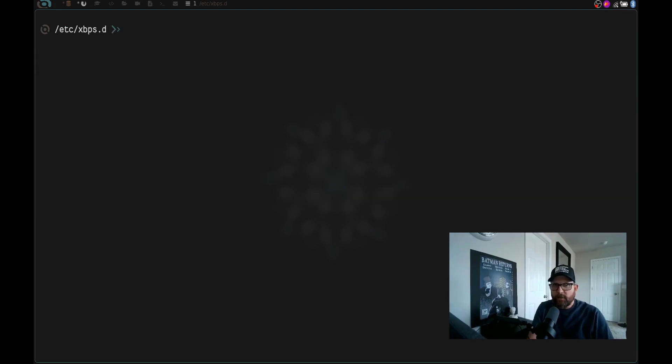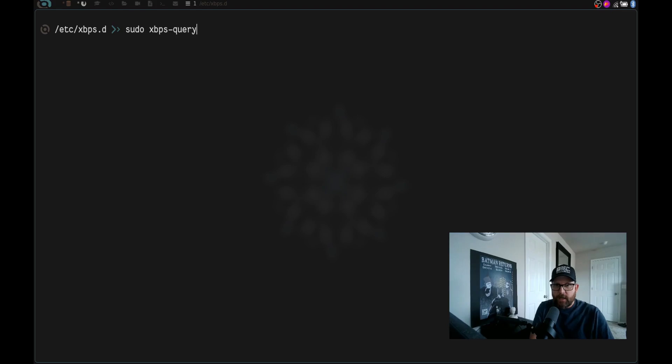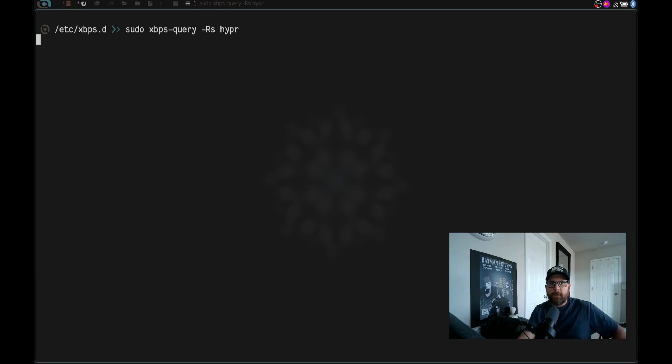Now let's do sudo xbps-query. And we're going to give it the -Rs flag. And we're going to say hyper and hit enter. Once we do that, it's going to take a second and you can see right here, we can install these packages.